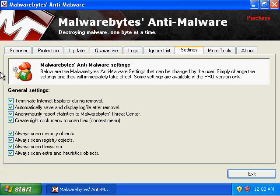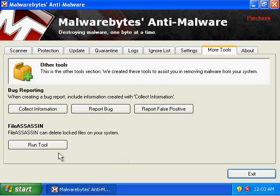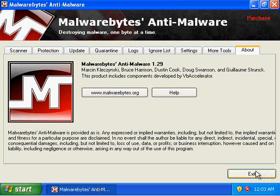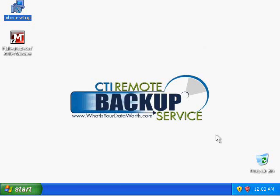Here are some settings you can set — I always set terminate Internet Explorer during removal. Some more tools; I haven't used them yet so I can't comment on them. And this is the information about Malwarebytes Anti-Malware — this one's version 1.29. If you'd like to see more videos, stop by talktechblog.com.